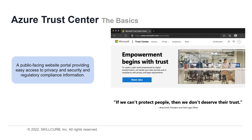The Trust Center provides in-depth information about security, privacy, compliance, offerings, policies, features, and practices across Microsoft cloud products. It also provides additional resources for each topic. The Trust Center has links to the security, privacy, and compliance blogs and upcoming events.